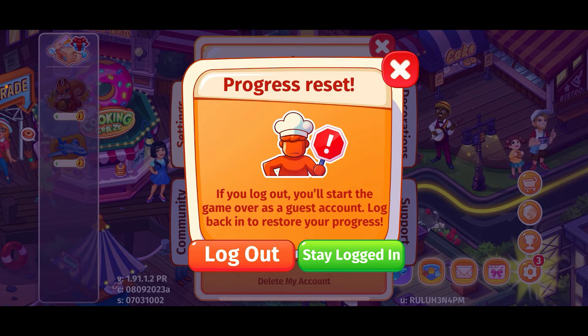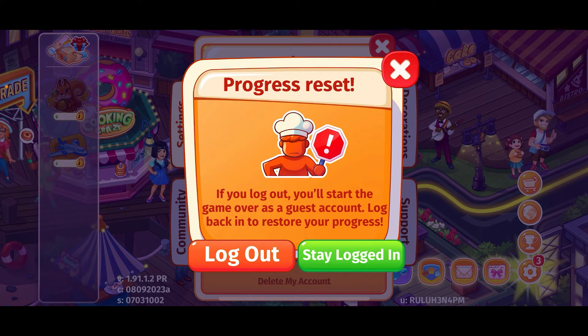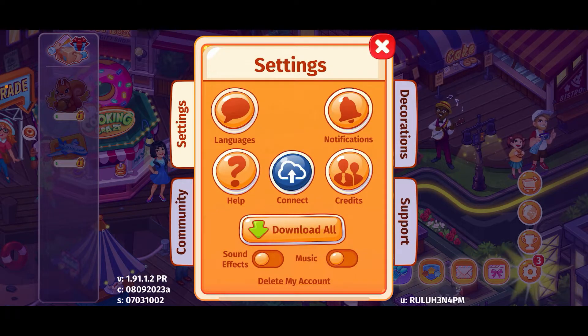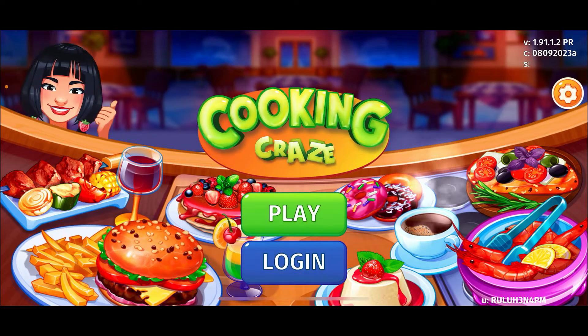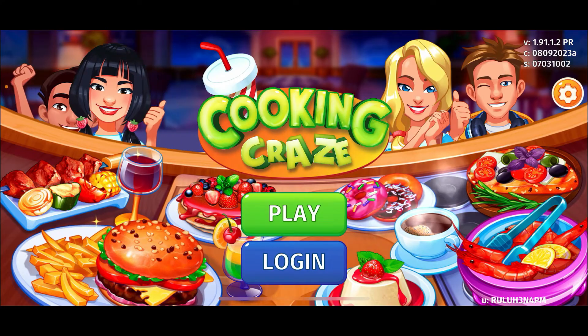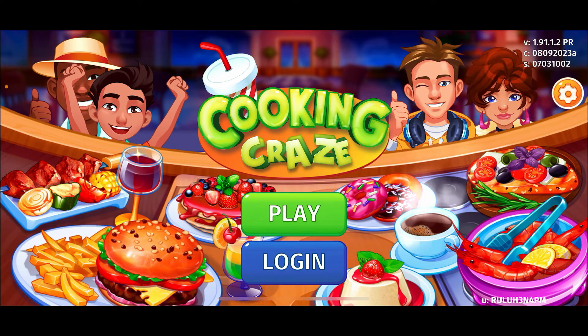To restore your progress or to save your progress, you'll need to log into one of your accounts again. So tap on Log Out if you're sure you'd like to log out of your game, and then you'll be redirected to this page.